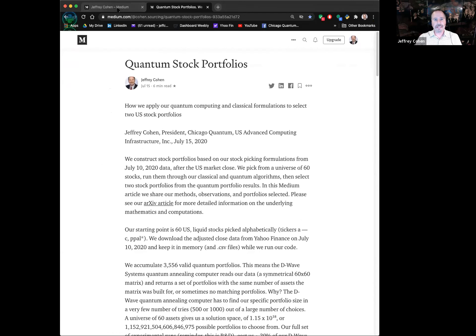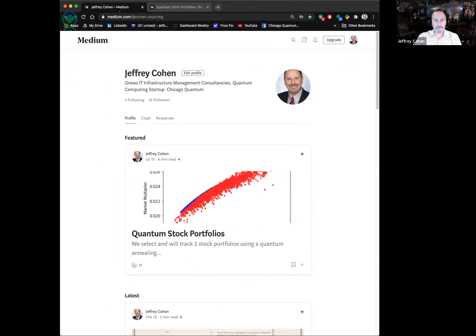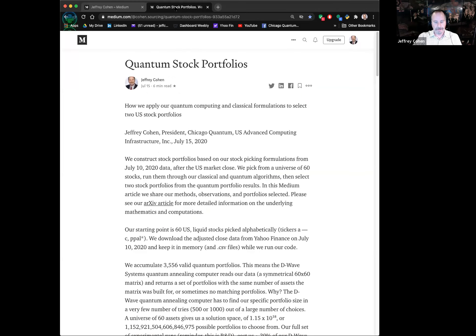You'll find this if you look for me on Medium — Jeffrey Cohen — and click on the top article. Thank you for the claps, by the way. 51 is pretty cool.